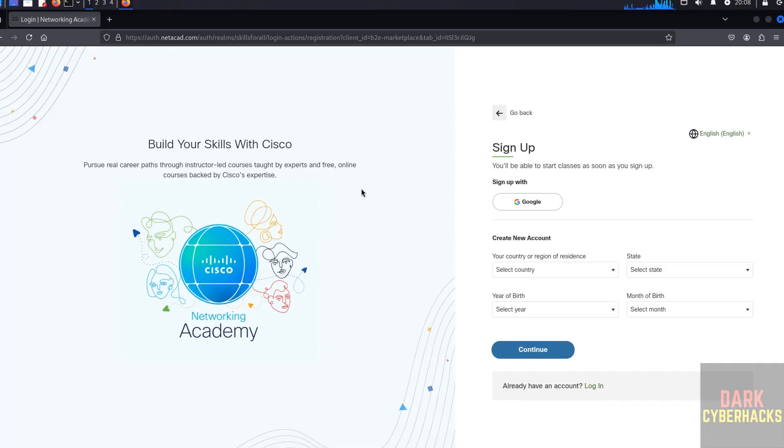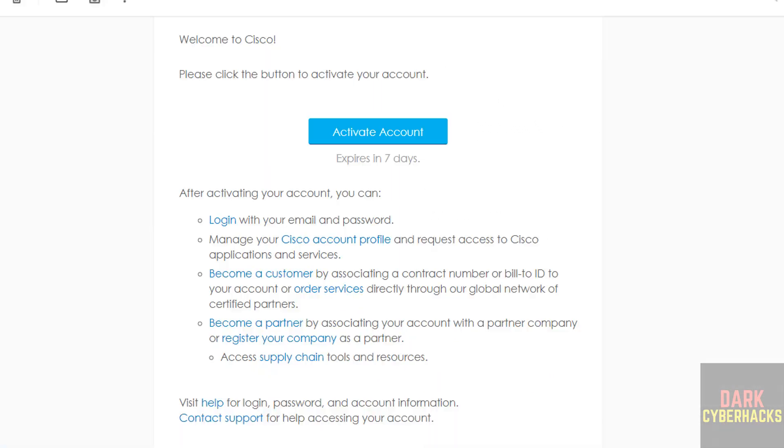Once we register, we will get an email. We will get the email like this, then we have to click on Activate Account. This is the way to create an account.